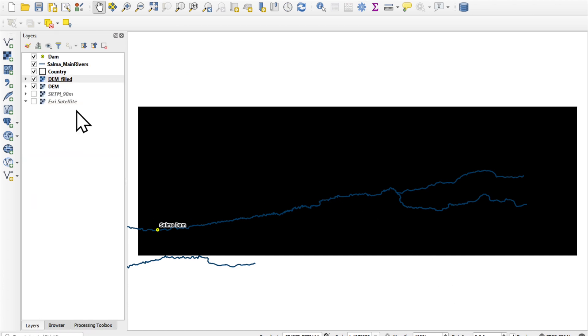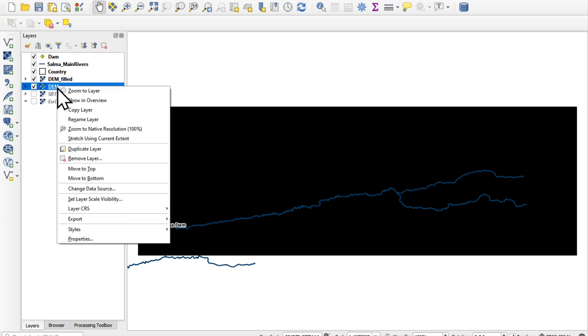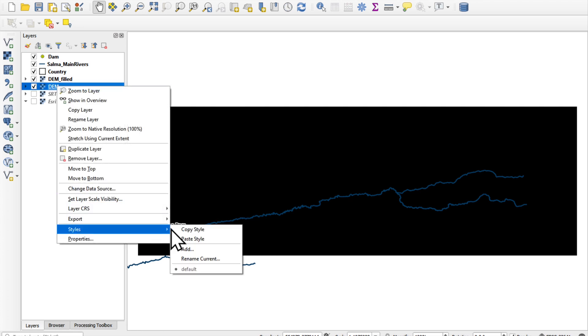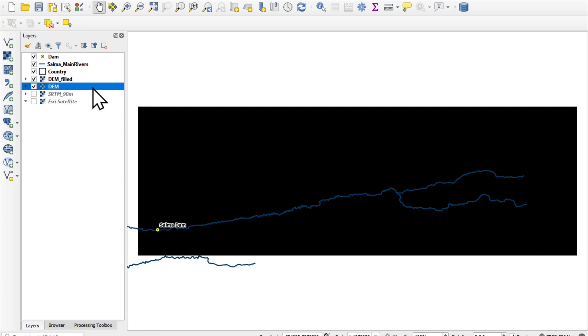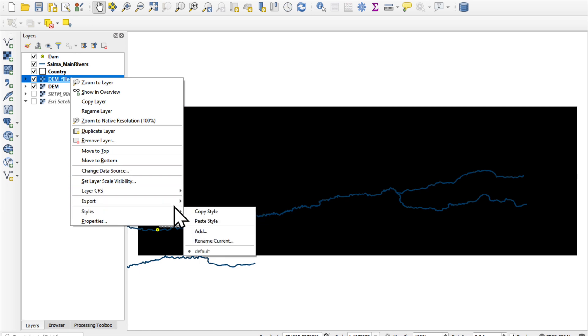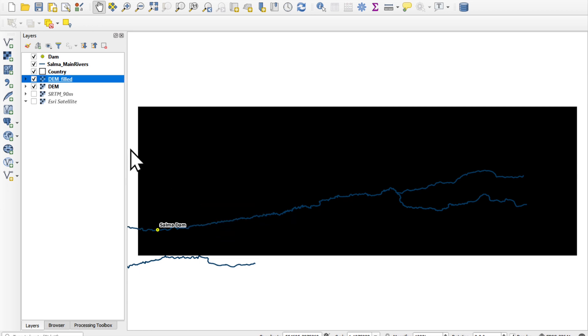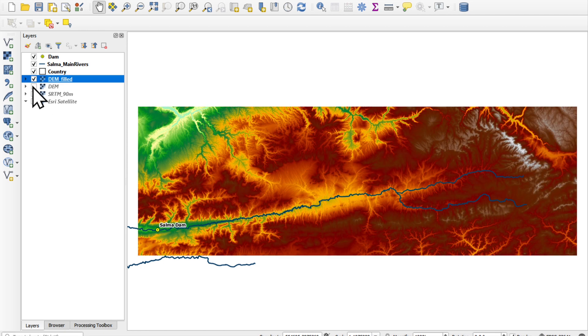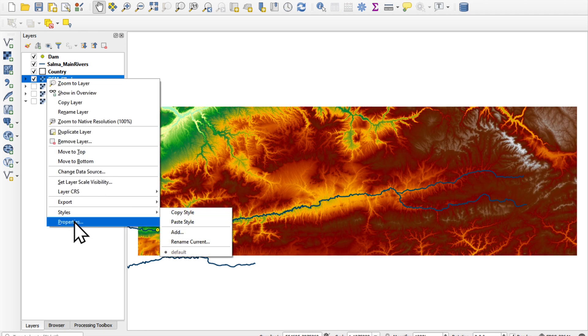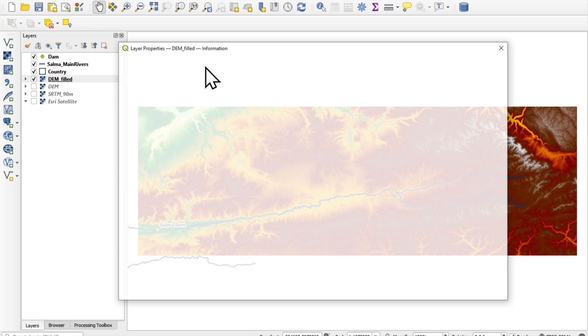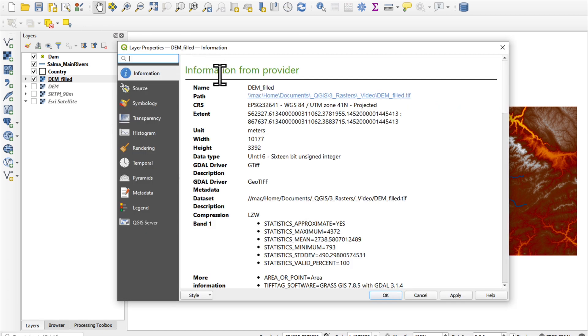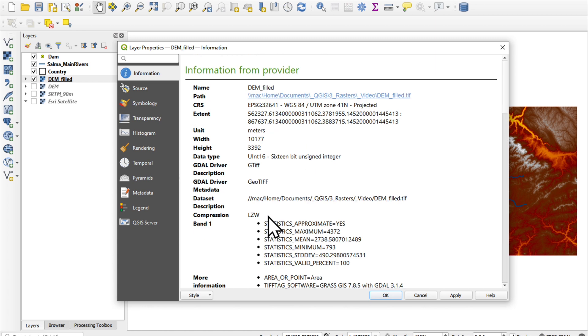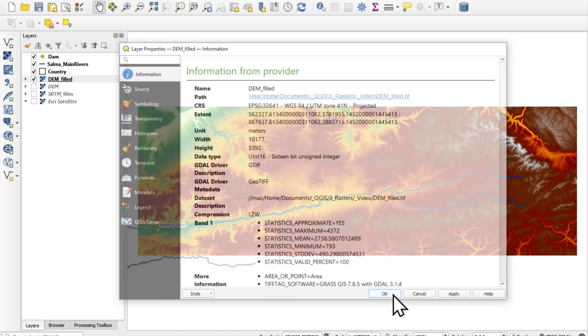Let's have a look at the result. I'm just going to copy the styles across. And I'm also going to check the properties to make sure that, yes, pixel size is still 30 by 30, and CRS is okay.